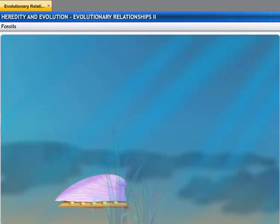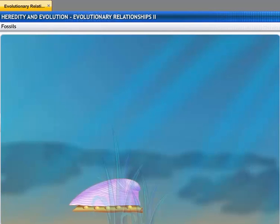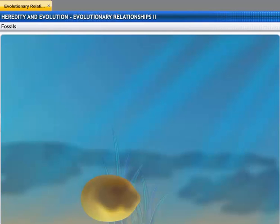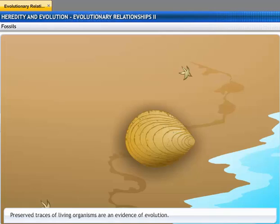When an organism dies, it gets decomposed and leaves behind remnants in the soil. These traces of living organisms are known as fossils.